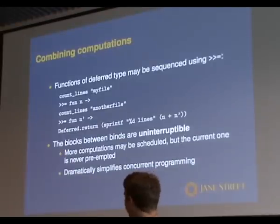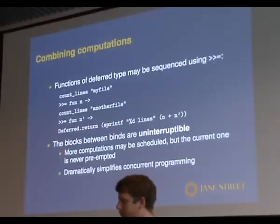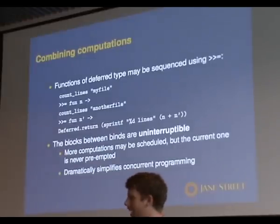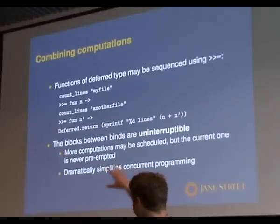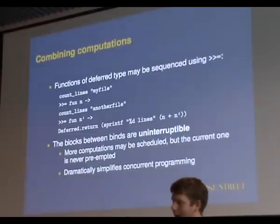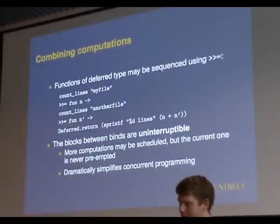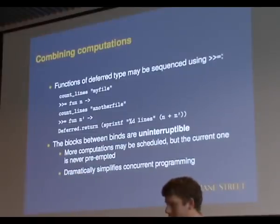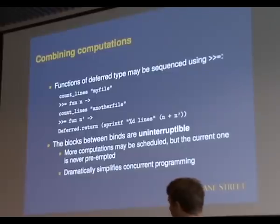In fact, you imagine some kind of syntax extension for, say, let bang or something. You can make this look very much like normal OCaml, but at the same time, if you get, rather than blocking, you can go away and do something else for a while.